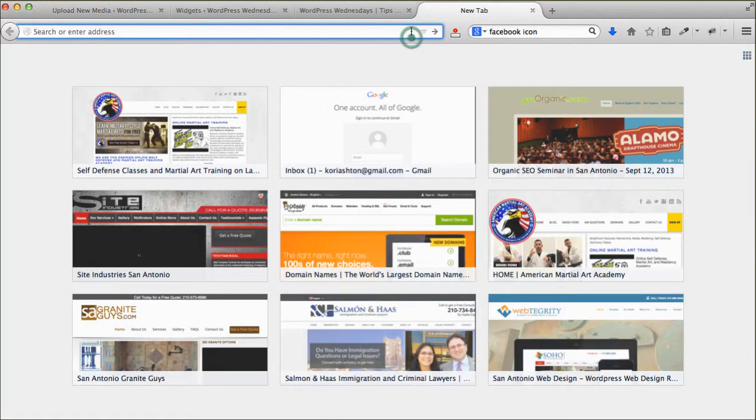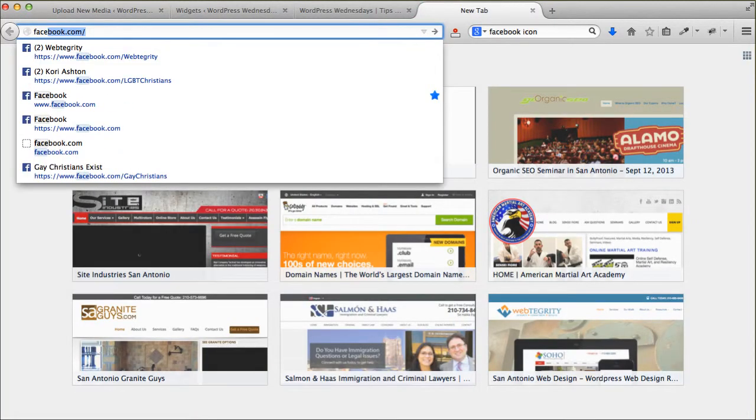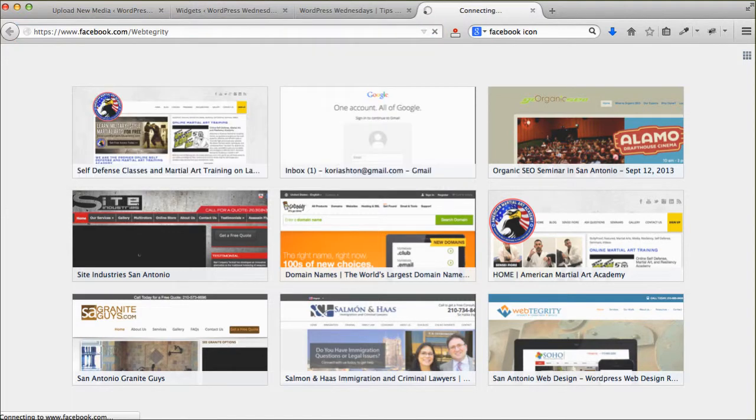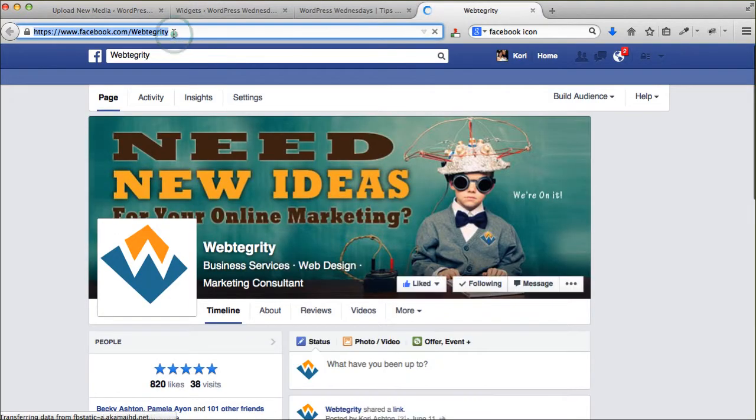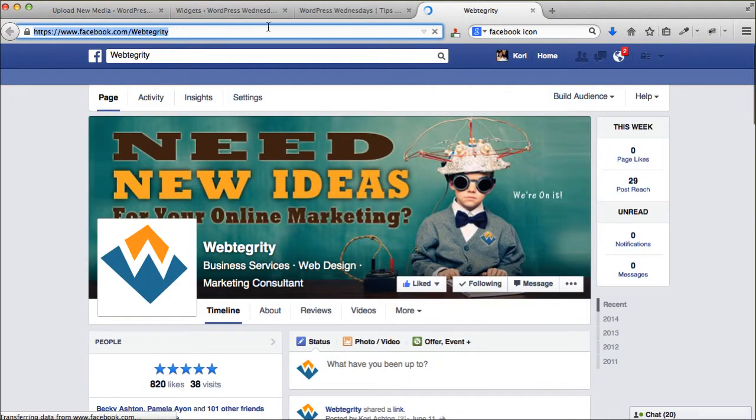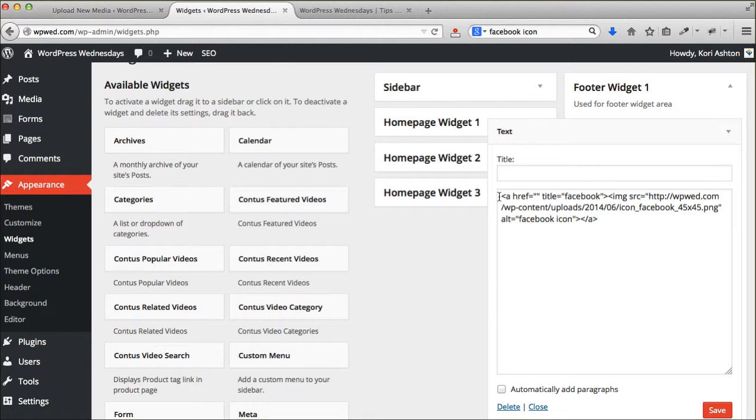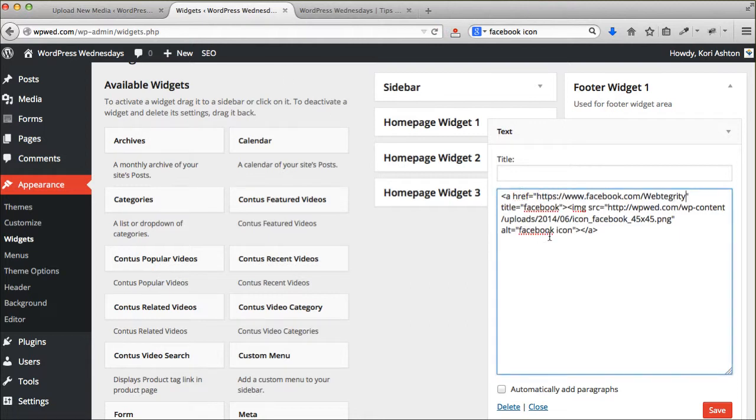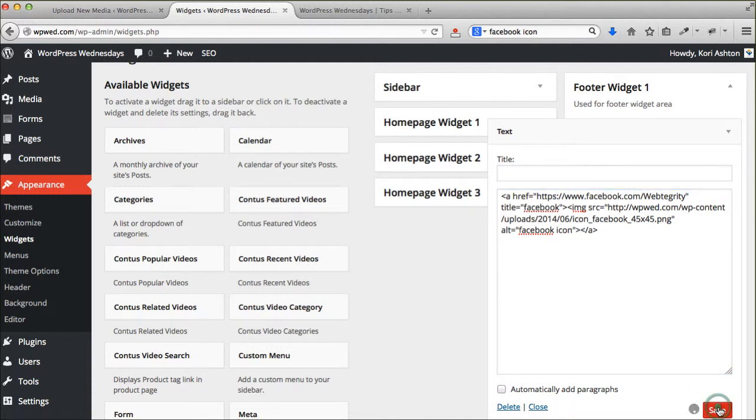But now I want it linked. So what I can do is I can go over to Facebook and I can get Webtegrity right here. Copy that onto my clipboard. Come back over here to my file path. Drop that in. Click save.